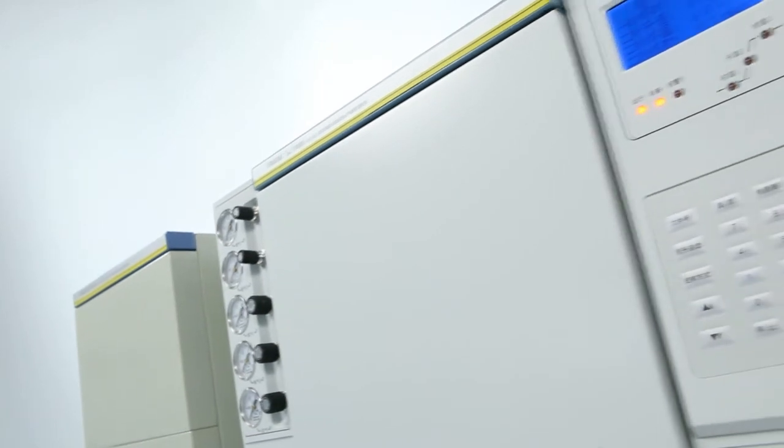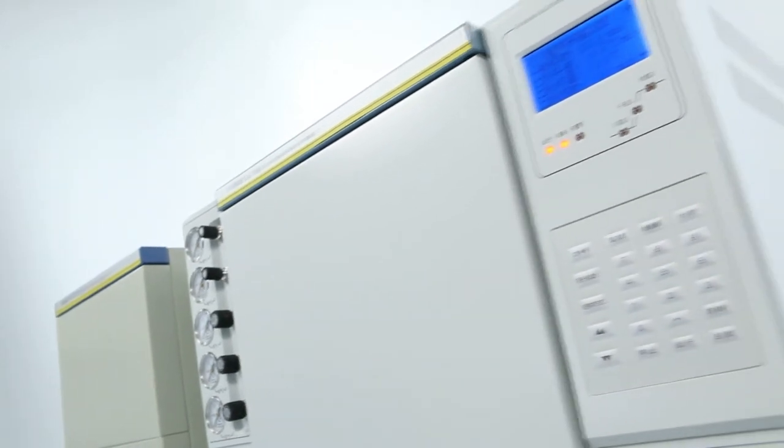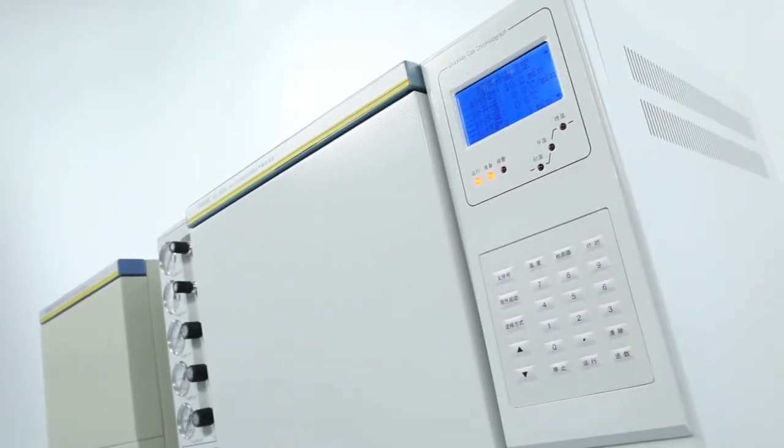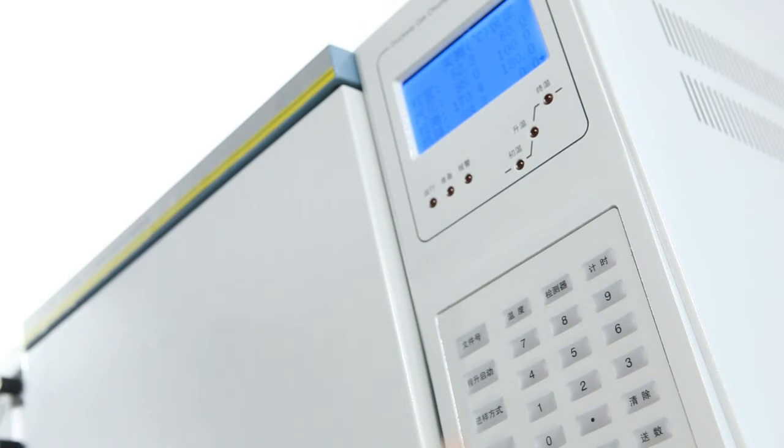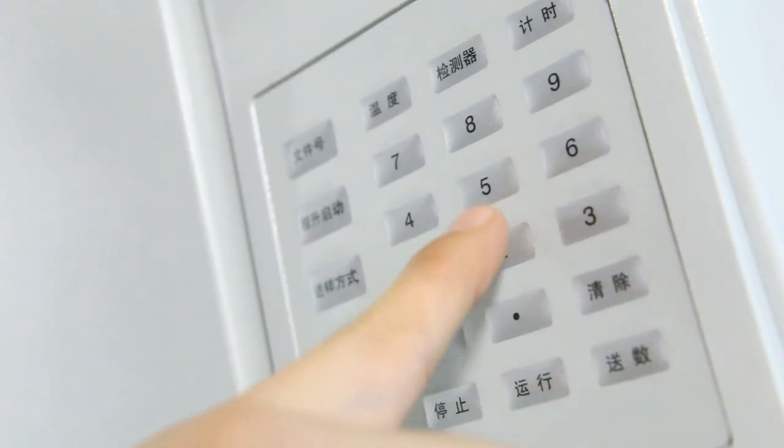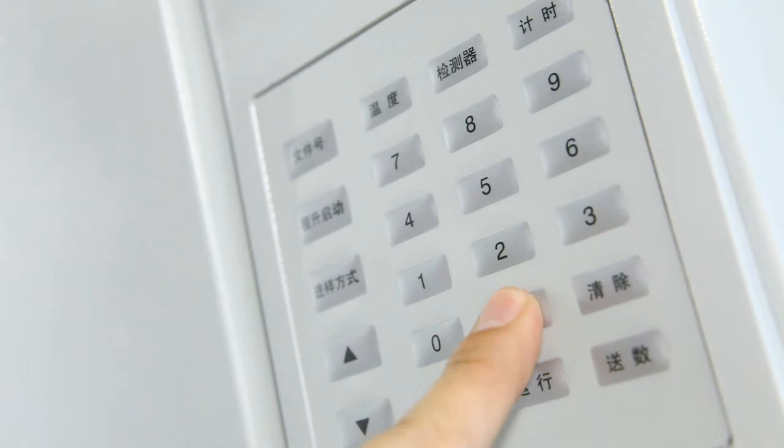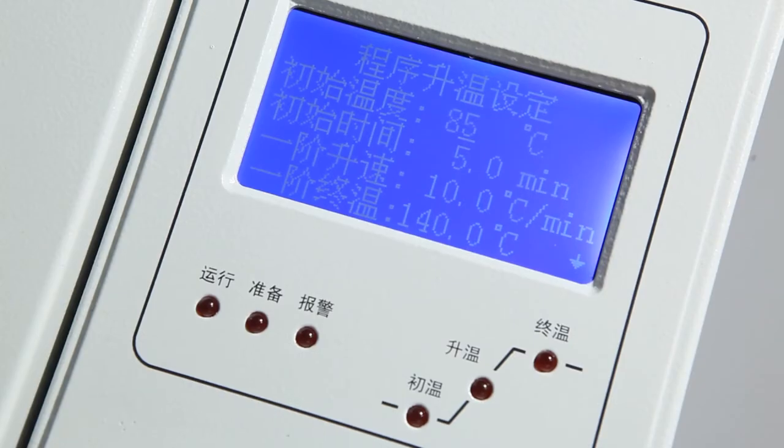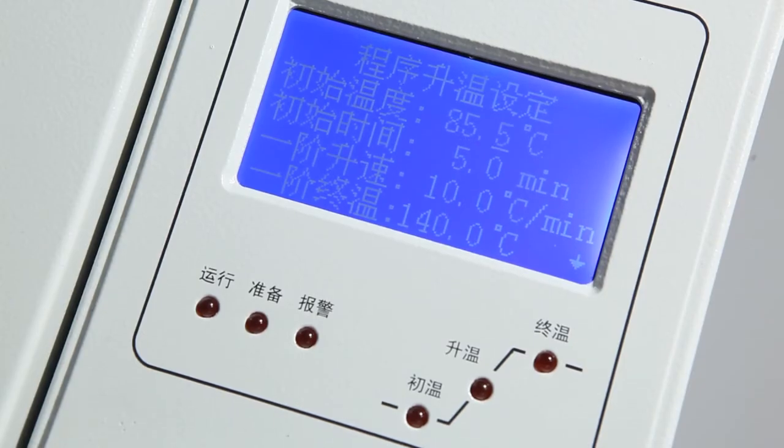The GC7800 adopts isothermal and multi-steps temperature program analyzing methods which can greatly improve the sample analyzing accuracy, the testing efficiency and the operational convenience.